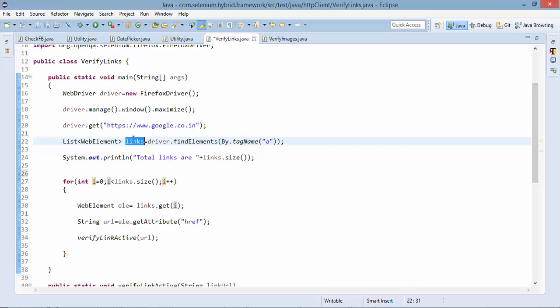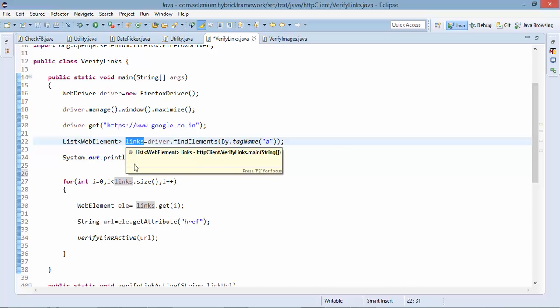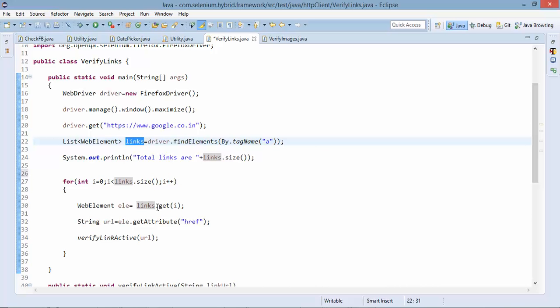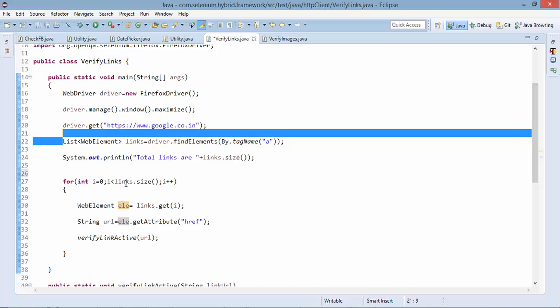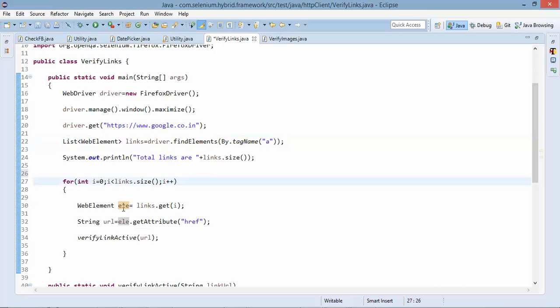Since links is a list so I will say dot get i. Since every time it will iterate I will get a new value and since we have list of web elements each time it will return me web element.